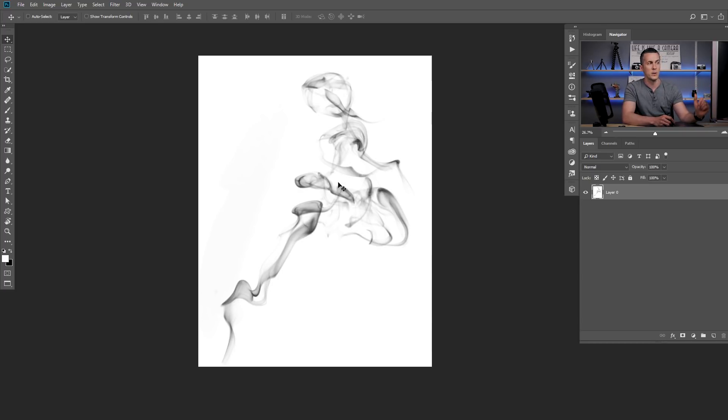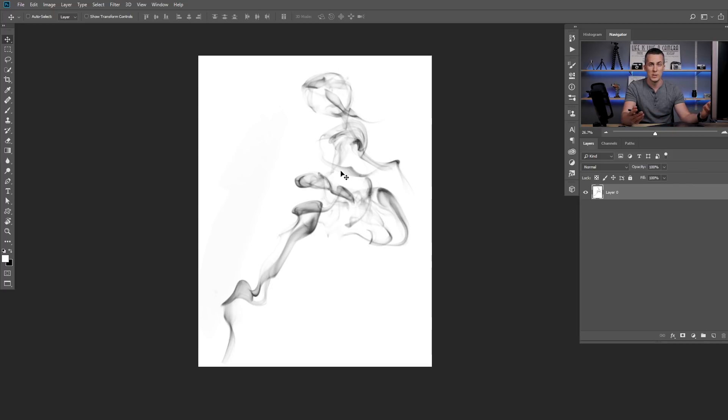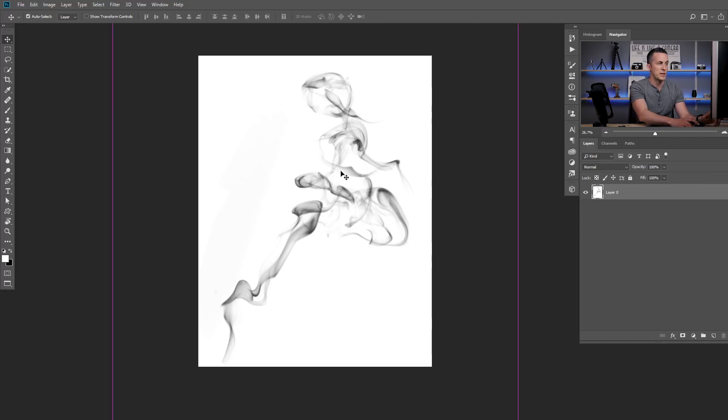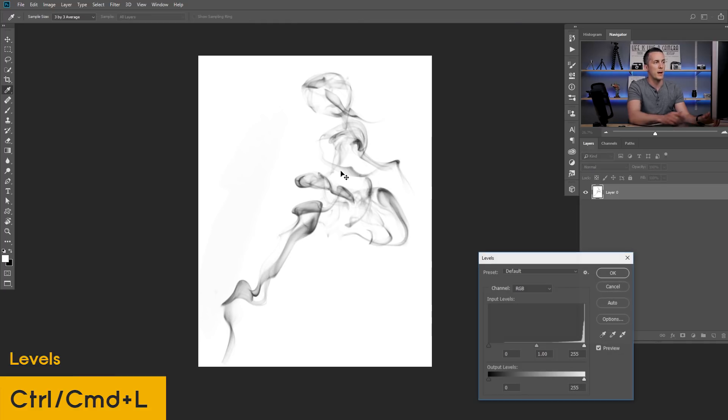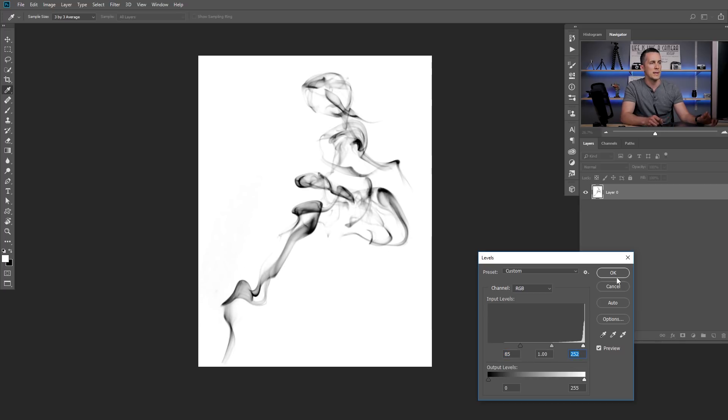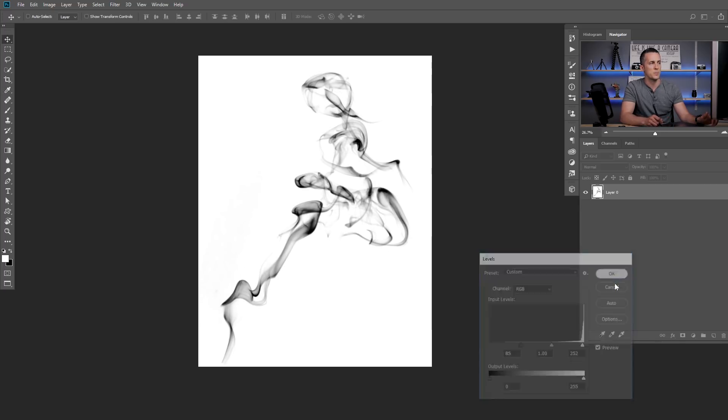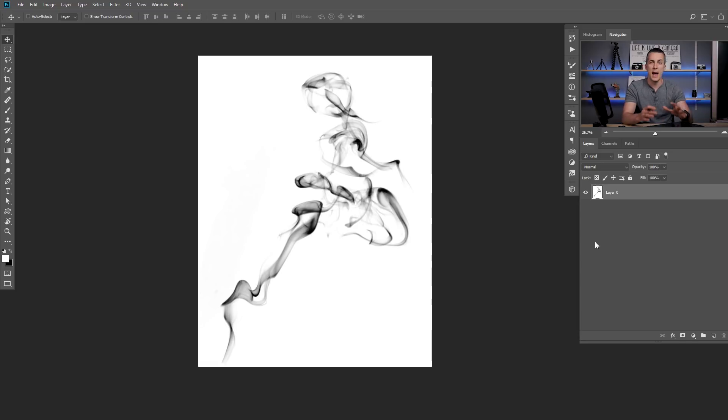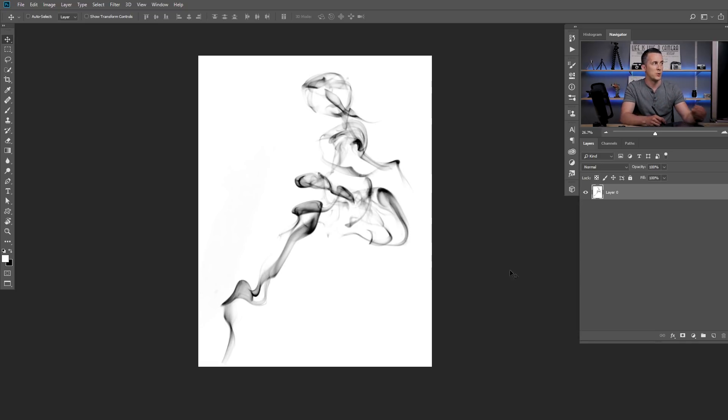Now we can play with the contrast, make this smoke even darker if we want. For that we can use levels, curves, anything that you want. I will use levels, press Ctrl-Cmd-L on the keyboard and just move this slider to the right and maybe whites more to the left to have all pure whites and that's it! Just press OK and now our image is ready to be transformed into a brush.